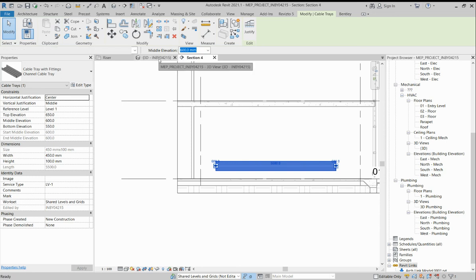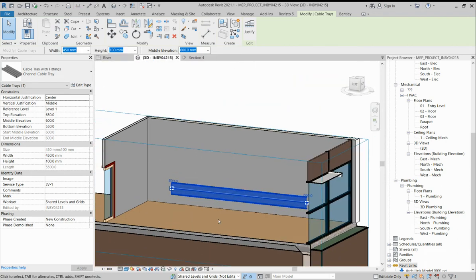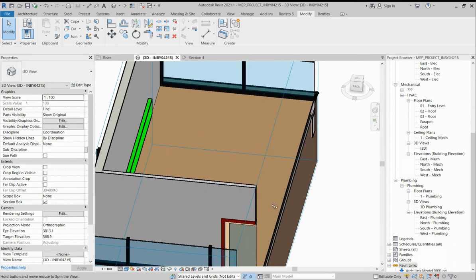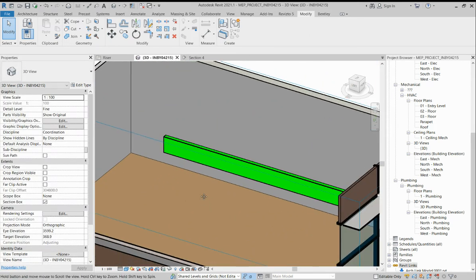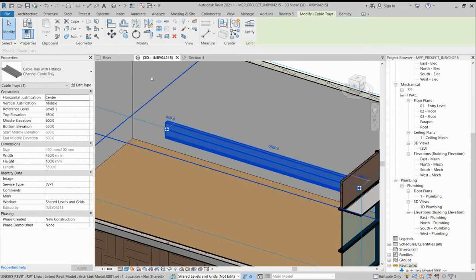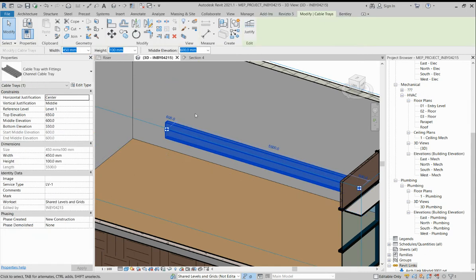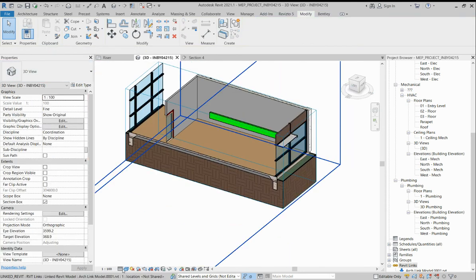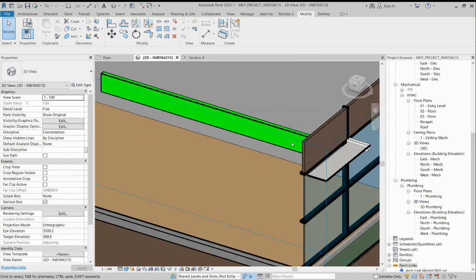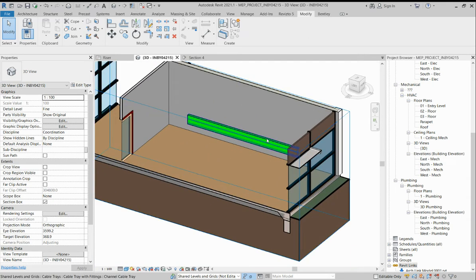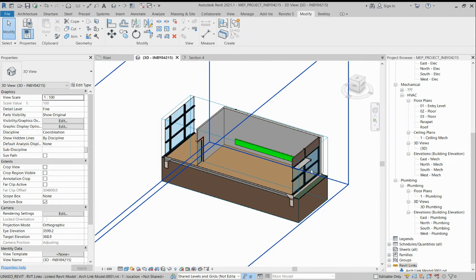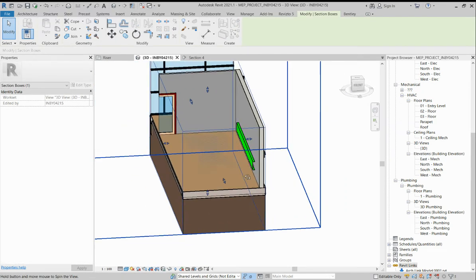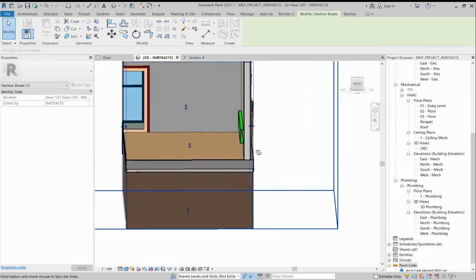In the 3D view, the cable tray is going like this. We choose 450 into 450 into 100mm cable tray. It is running through the wall. If you look here, you can see the cable tray is going through the wall like this.